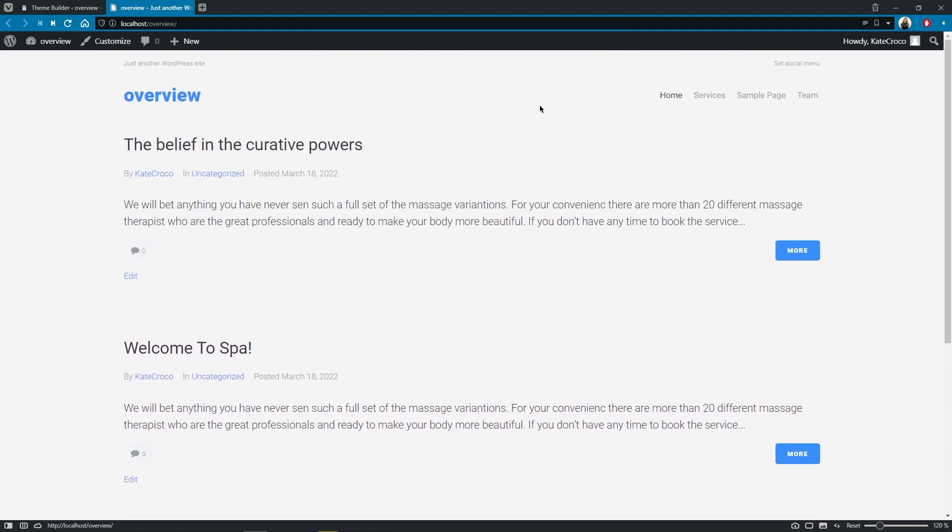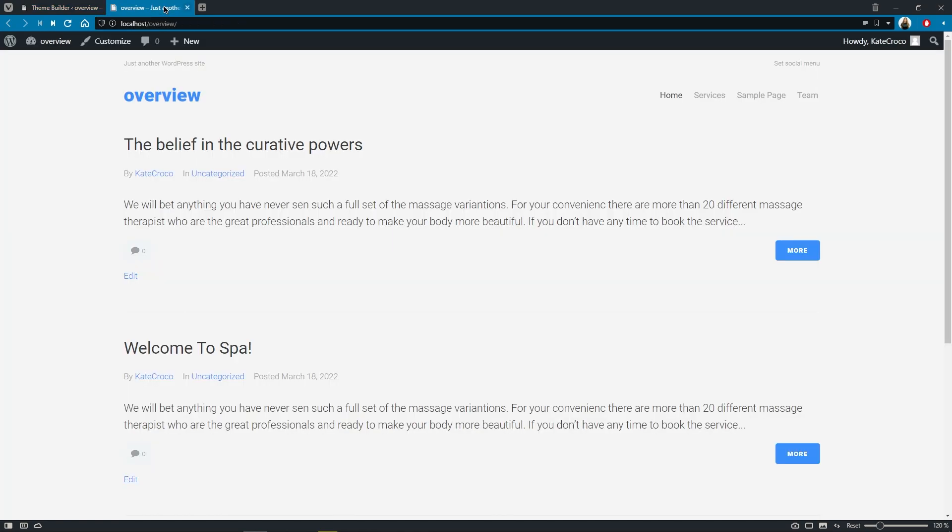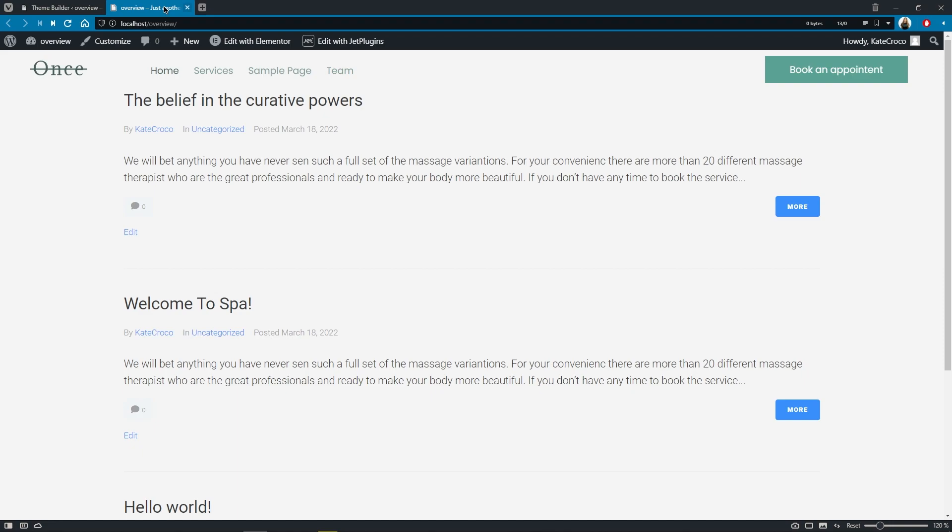So let's go back to the theme builder and enable, for example, a header. Okay. Now let's return to the front end and refresh the page. Good. Now we can see that the new once spa header has been applied to this page.